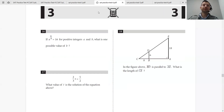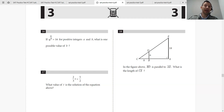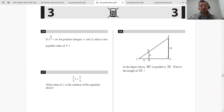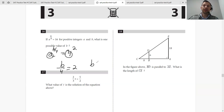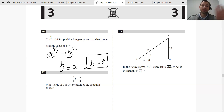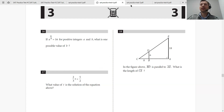Question number 16: if A to the B over 4 is 16 for positive integers A and B, what is one possible value of B? Since they're asking for one possible value, we can choose whatever power we want. 16 can be written as 4 squared. So A to the B over 4 equals 4 squared — A would be 4, and B over 4 has to equal 2, so B equals 8. There are other values, but that's one valid answer. You get the right answer, you move on.